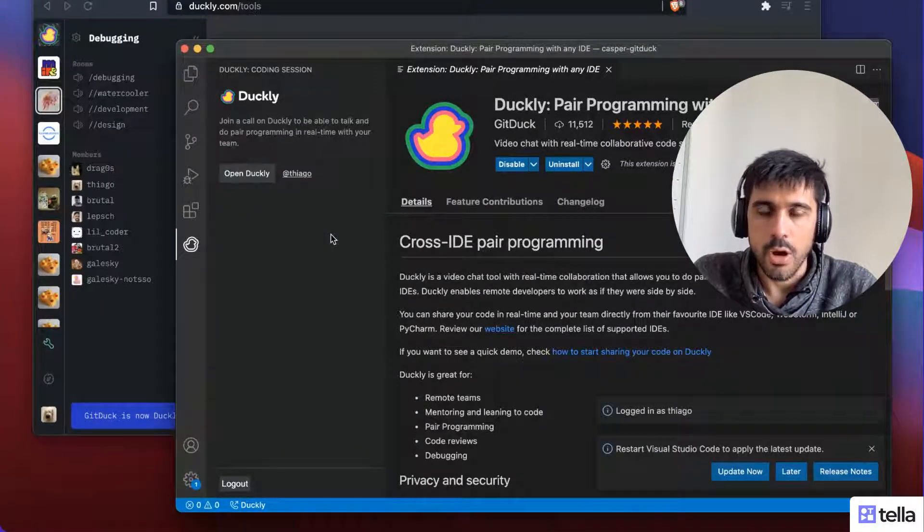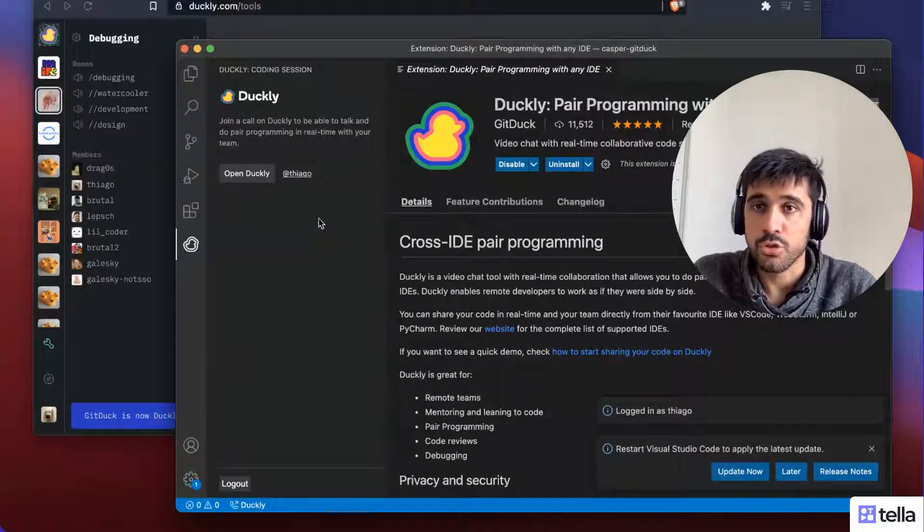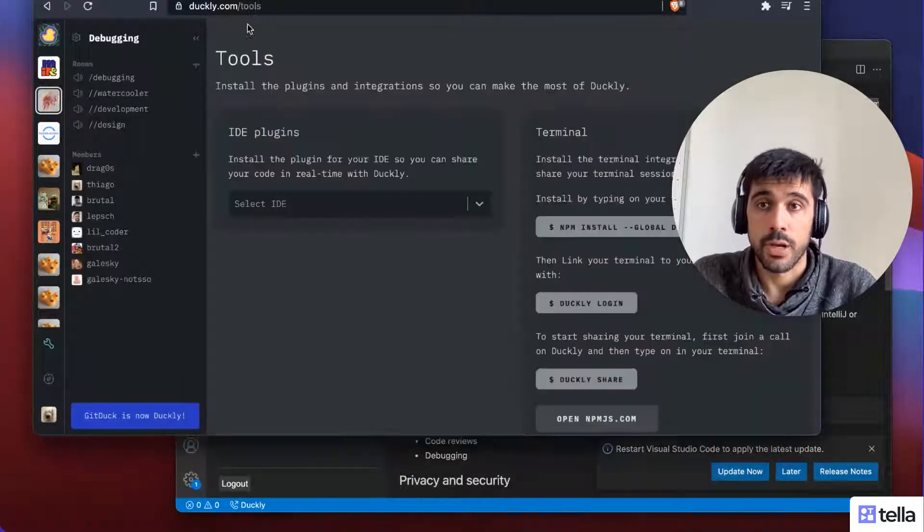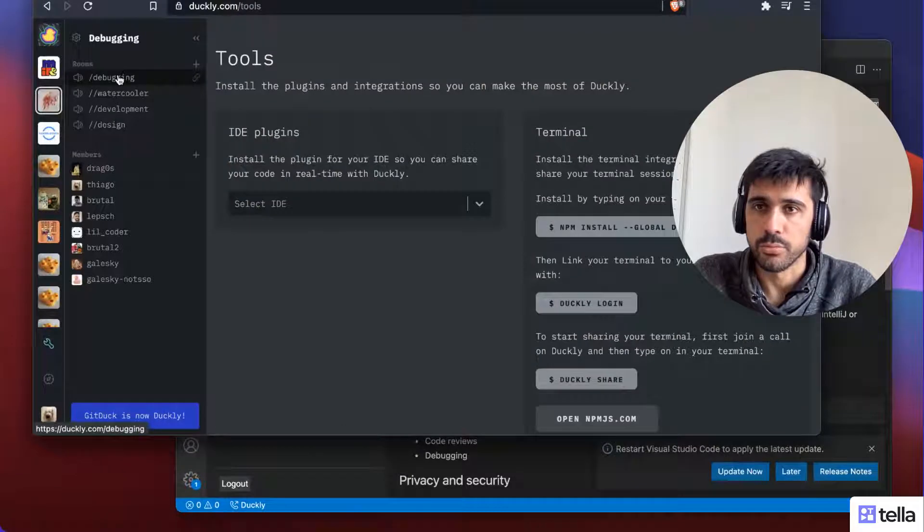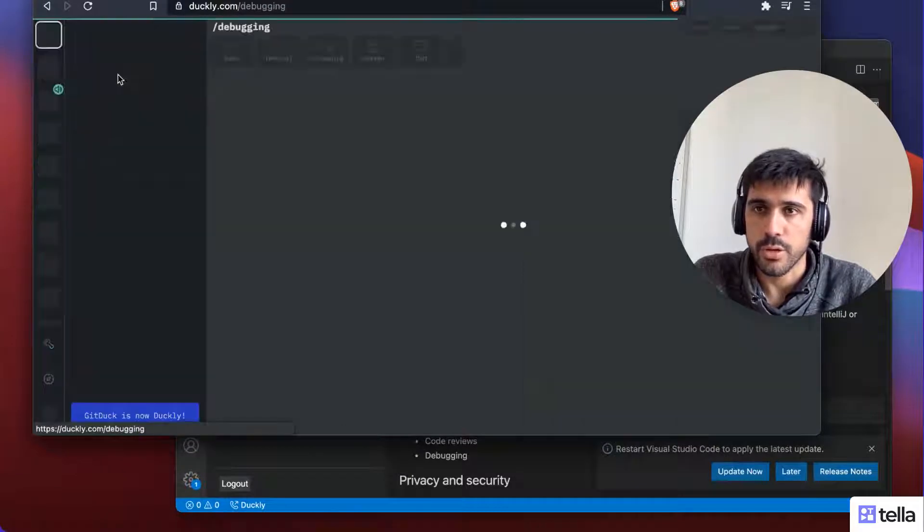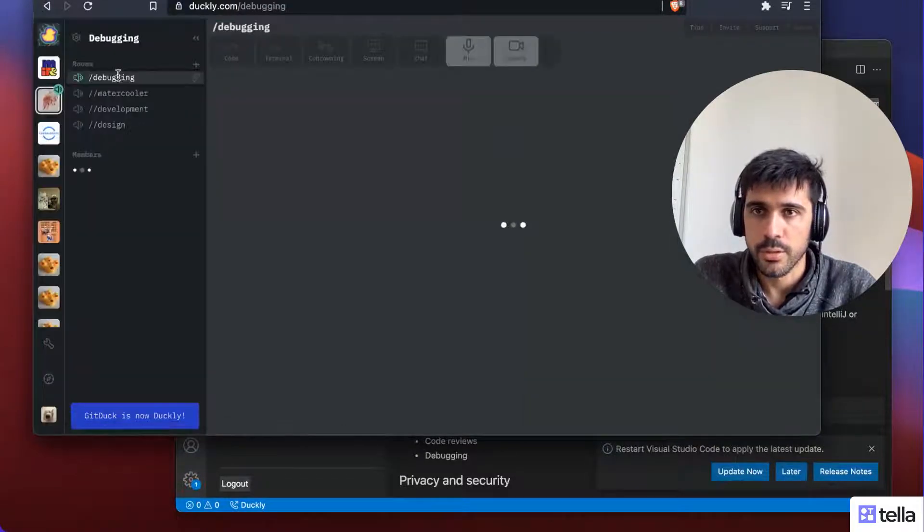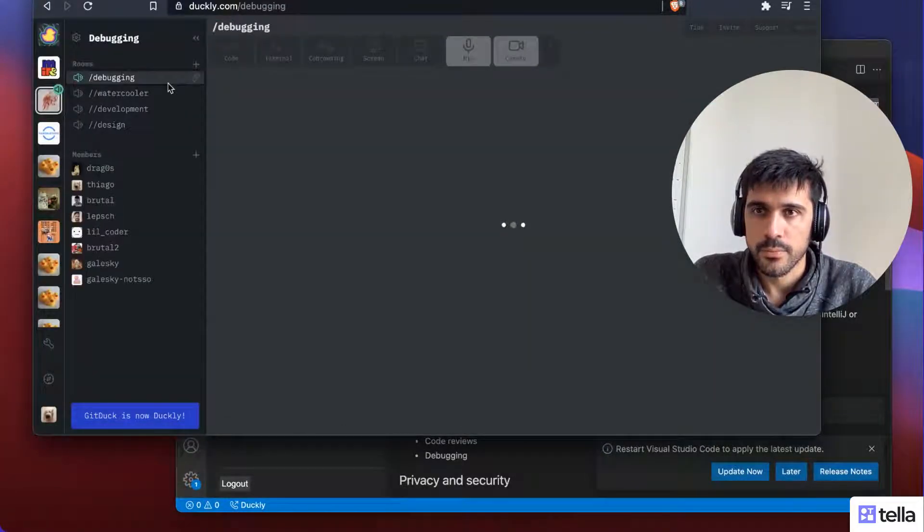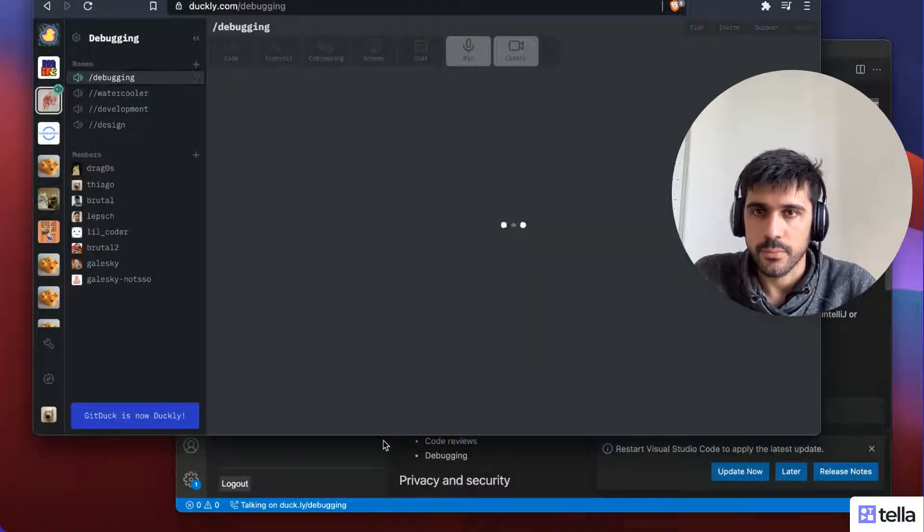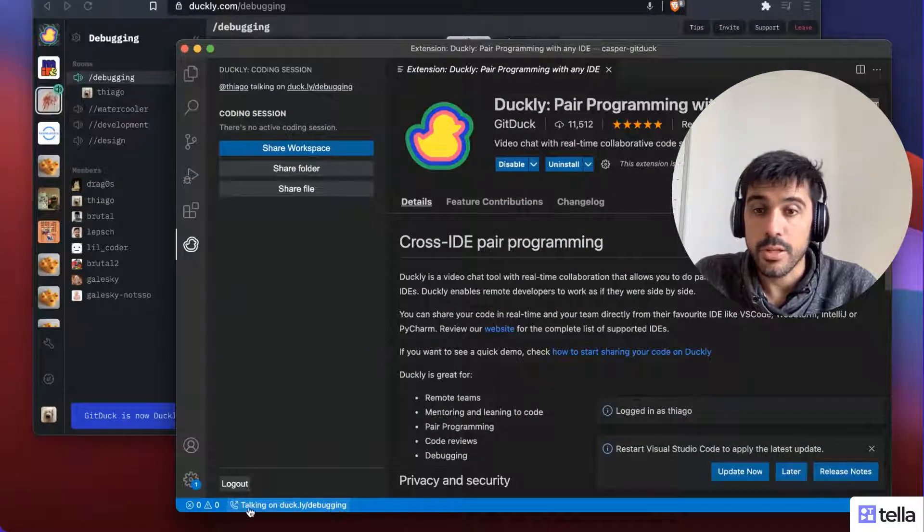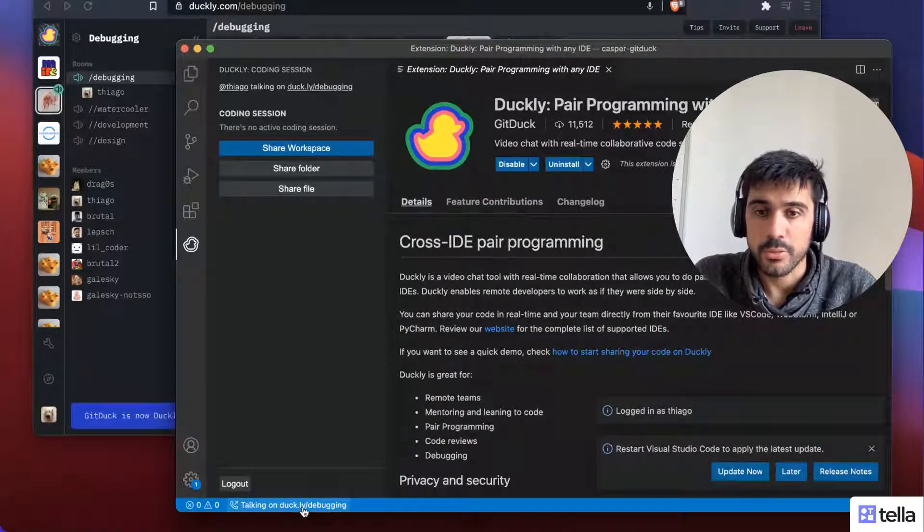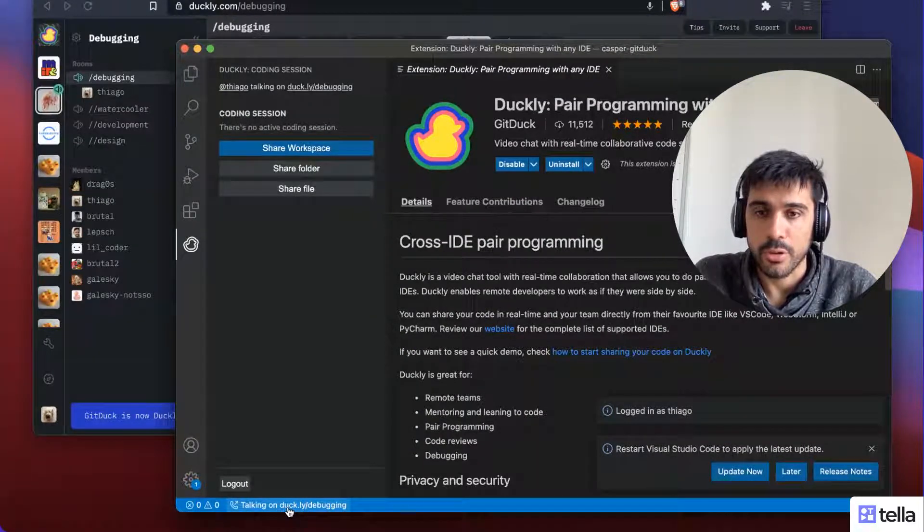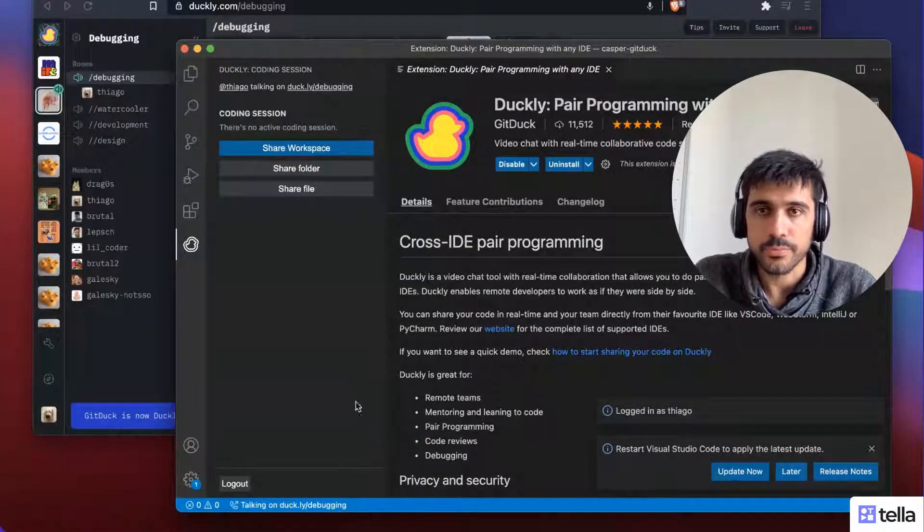And all I need to do now is to just join our call, right? So I'm going to join this call here. And you can already see here on the bottom that I'm talking on debugging on this room, right?